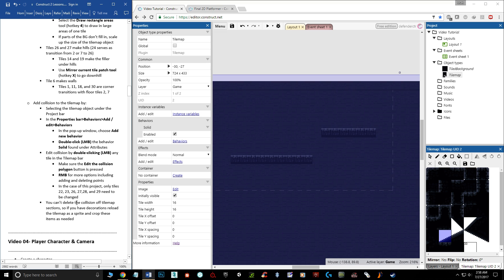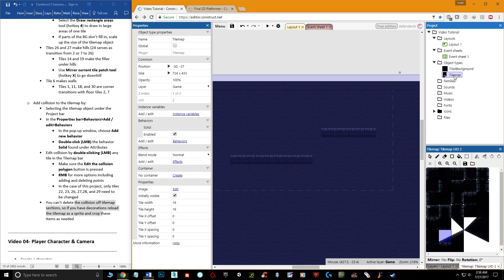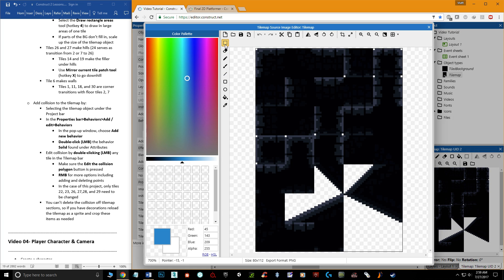One more thing: you can't remove collision from individual tiles within a tile map that has the Solid behavior. So if you want decorative tiles with no collision, create a separate tile map without the Solid behavior and paint decorations there. You can also crop tiles from a tile map — use the Selection tool to select an area, then click Crop to save it as a separate sprite.